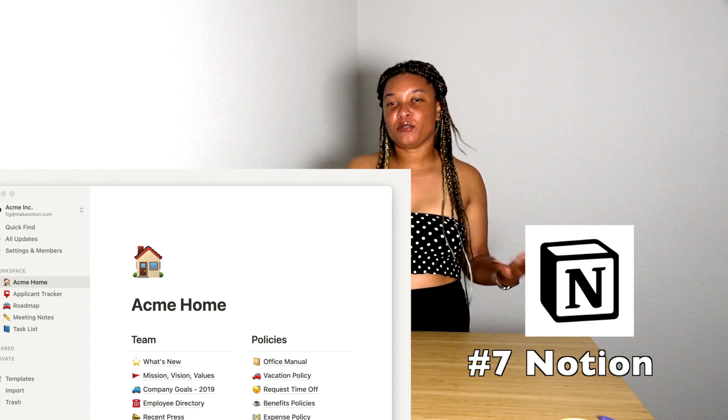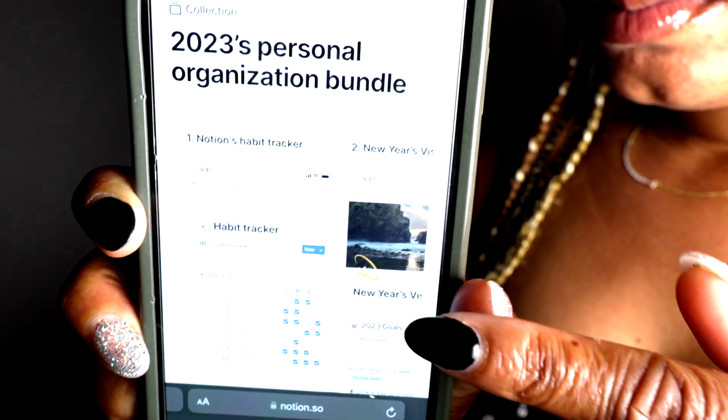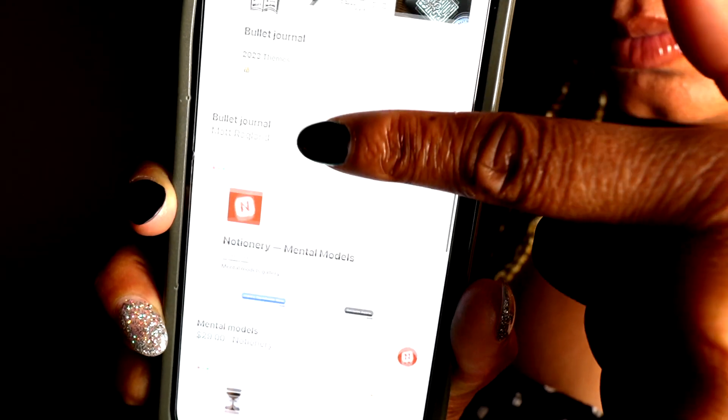Last but not least, number seven is Notion. Notion is such a good app because it gives you templates for different things. Say you want 500 subscribers by June 4th — you can look up a goals template, map out how you'll get there, and track your progress. You can also use it for thumbnails, organizing your work, vision boards, habit trackers, and posting schedules. If you want to post three times a week, just set up a planner tracker in Notion.